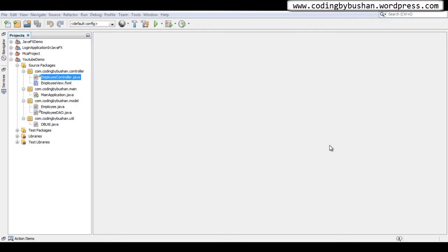Hi there, my name is Bhushan, welcome back to the video series on JavaFX. In our previous lecture we discussed how to use the @FXML annotation and how to communicate with the FXML file using a Java class. We also discussed the insert database operation. In this video we are going to learn another database operation: the update operation. So without wasting our time, let's get started.